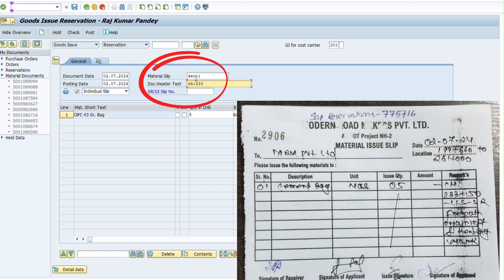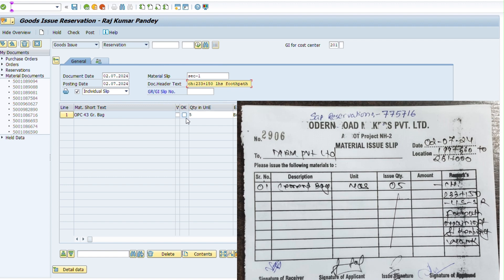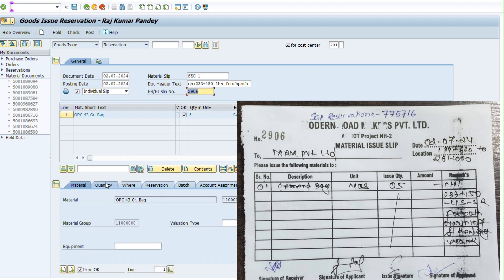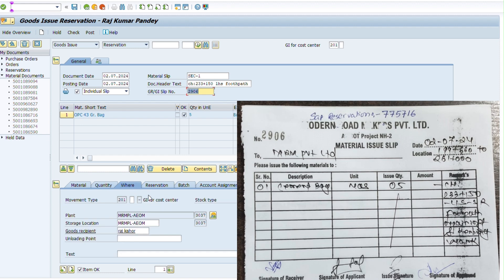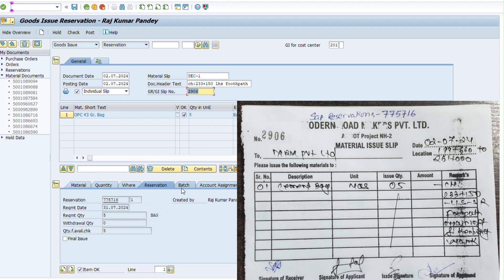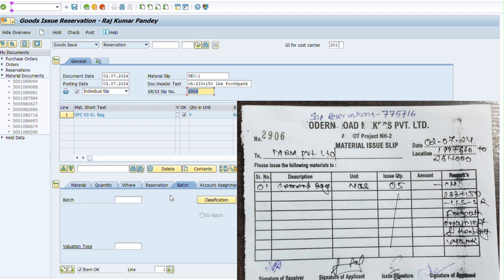Type the location or purpose of issue of this material — where it is used. Now, select the OK option to confirm you have checked this material quantity. We then go to the detail data section and check the quantity, store location, and batch number.